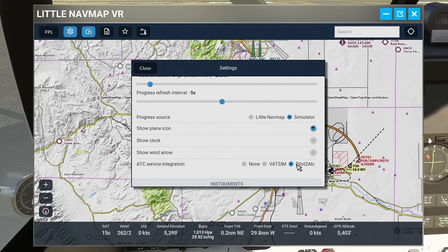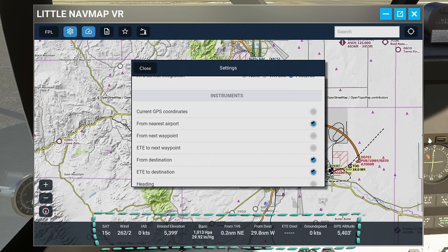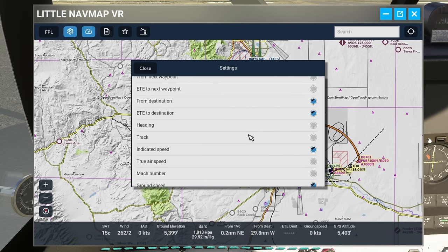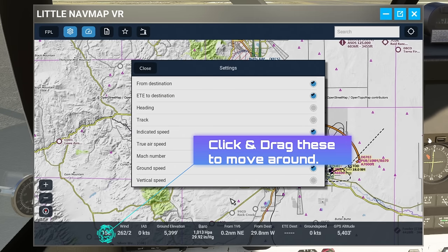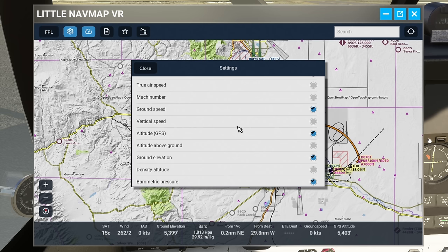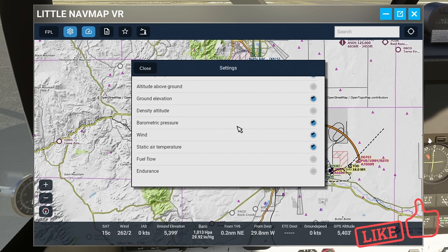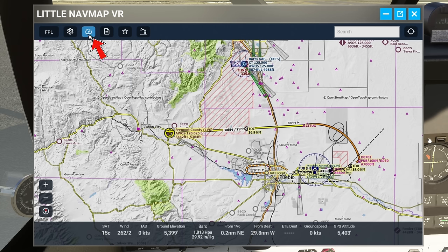We can choose to show the plane icon, a clock on screen, and wind direction. Below that is the ATC integration — if you're using Pilot to ATC you need to make sure that's ticked; if you're using VATSIM you need to have that one checked. In the instrument section we choose which telemetry data to display at the very bottom of the application. There are a ton of different options — scroll through and choose what works best for you.